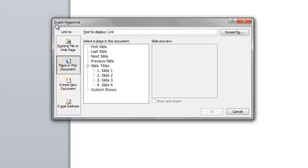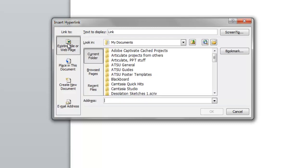So then a little box comes up where I have different choices of where to put my link. And what I want to do is I want to place the link in this document.